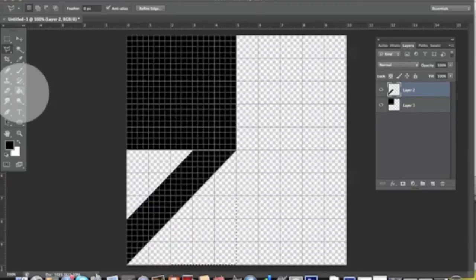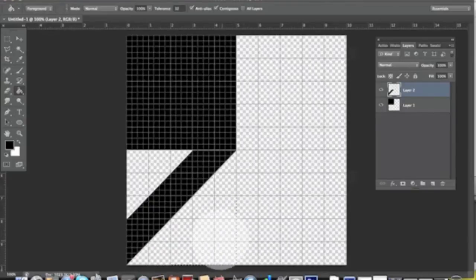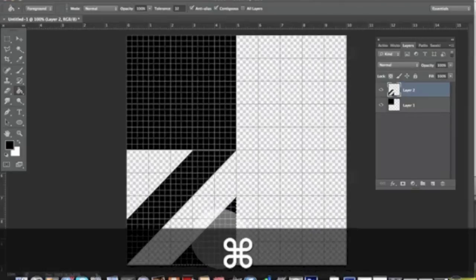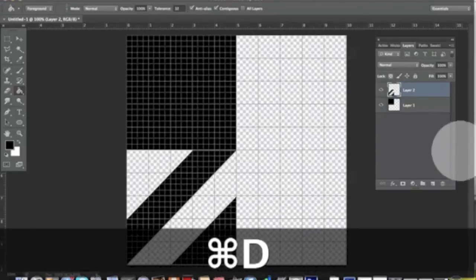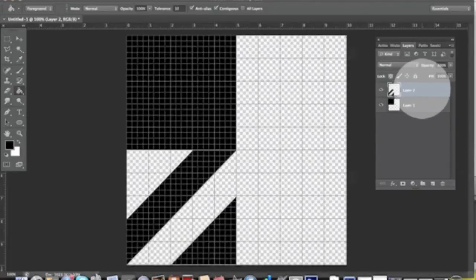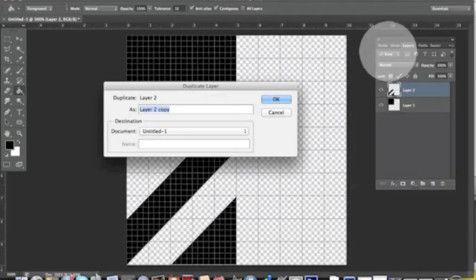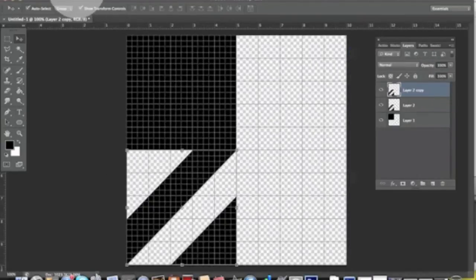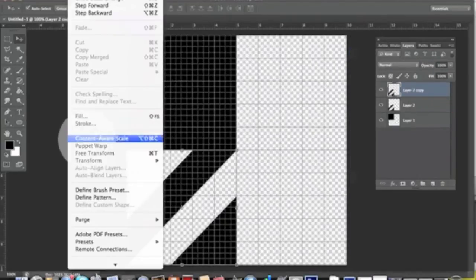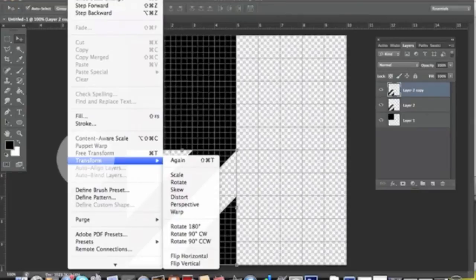We deselect with Command+D. What you want to do now is right-click, duplicate this layer, then Edit > Transform.